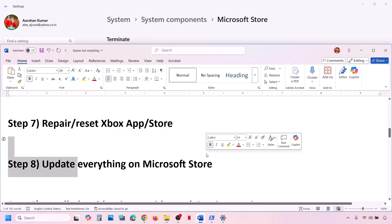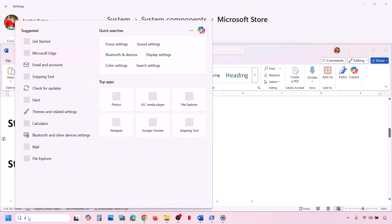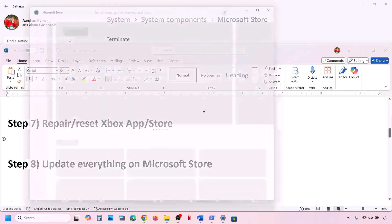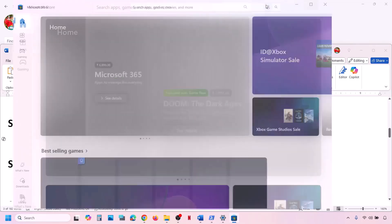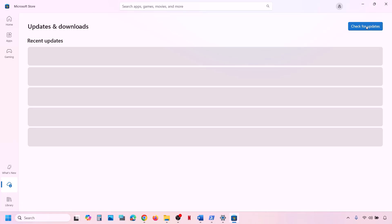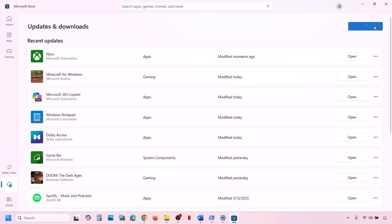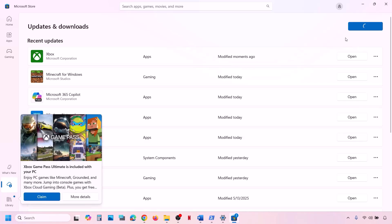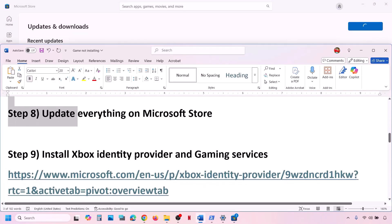The next step is to update everything on Microsoft Store. Open Microsoft Store, go to Downloads at the bottom left, and click Check for Update. If updates are available, let everything update. Once everything is updated, check if the issue is resolved.